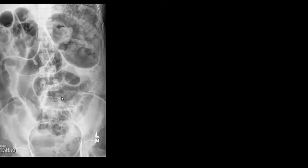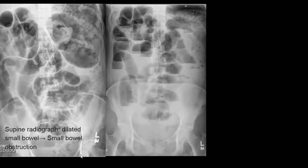In contrast to some of the normal radiographs we've seen, this one is abnormal. There's small bowel dilatation throughout the abdomen, which is highly concerning for small bowel obstruction. In these cases the next study of choice is a CT abdomen and pelvis.